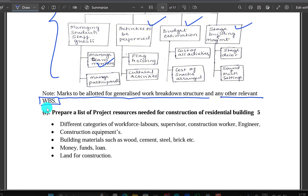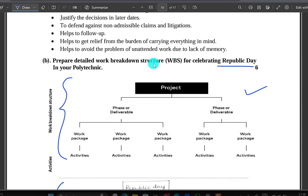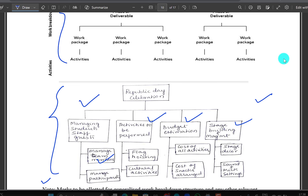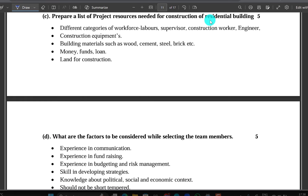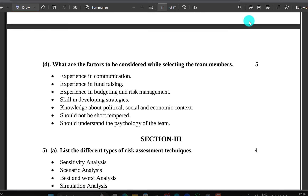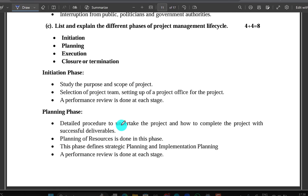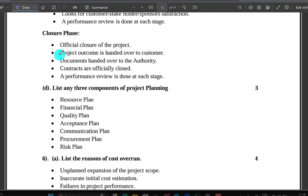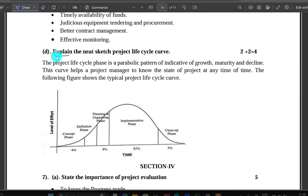Marks to be allotted for generalized work breakdown structure and any other relevant work breakdown structure. This is the generalization of marks to be allotted. The residual building and what the resources are — that is mentioned. If you look at the analysis, you will see different phases: initiation, planning, execution, closure. This is the effective project life cycle.